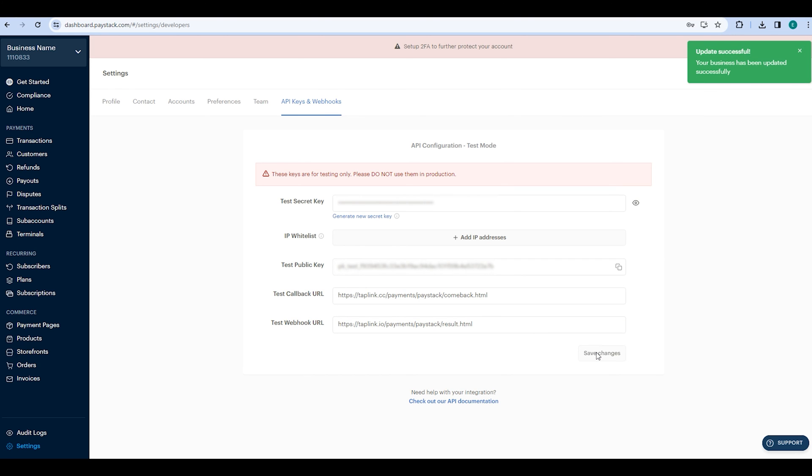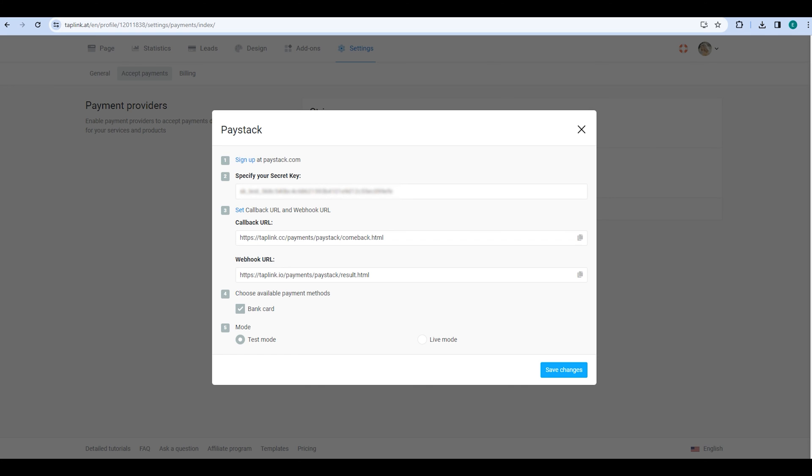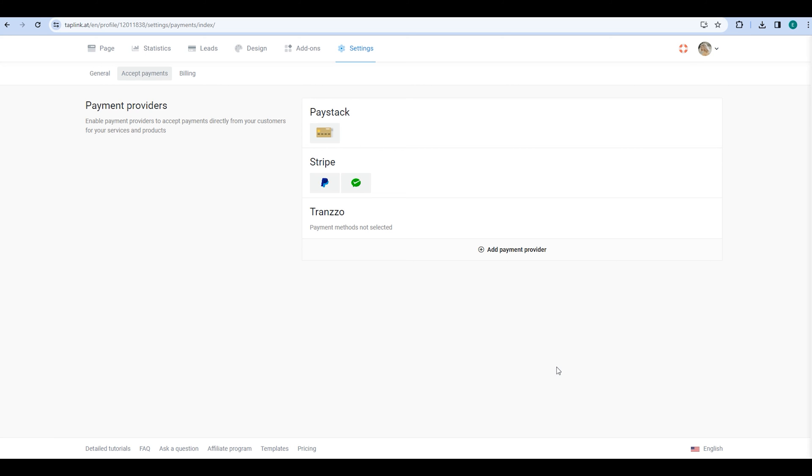Once done, go back to Taplink, choose the available payment method, such as bank card, and click on Live mode. Then click on Save changes.